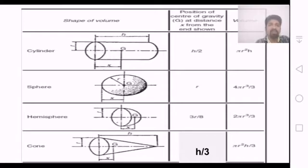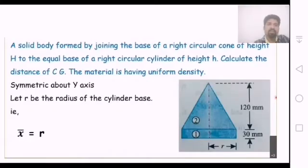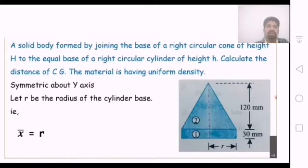A solid body is formed by joining the base of a right circular cone of height H to the equal base of a right circular cylinder of height H. Calculate the distance of the center of gravity. The material has uniform density.